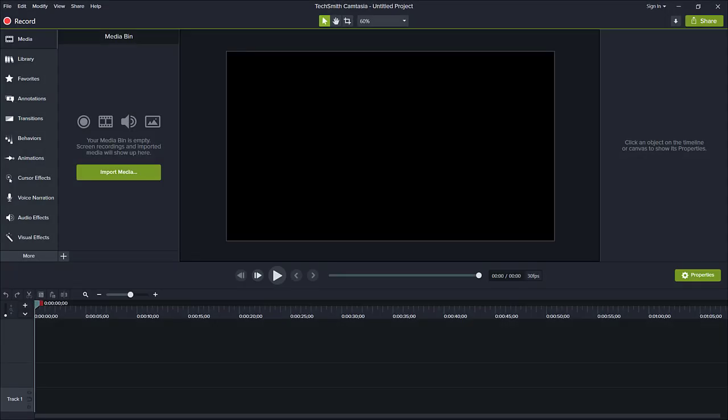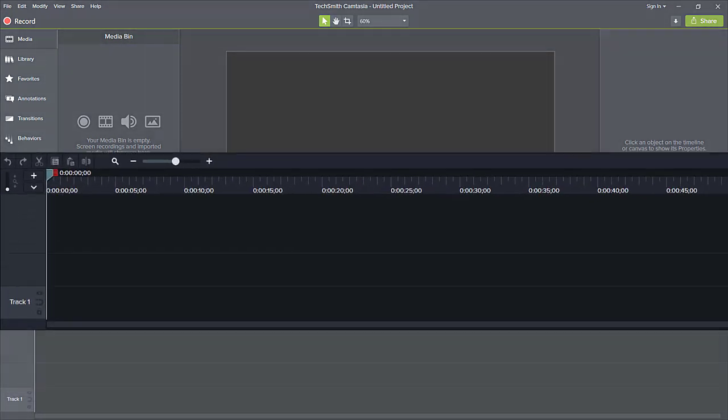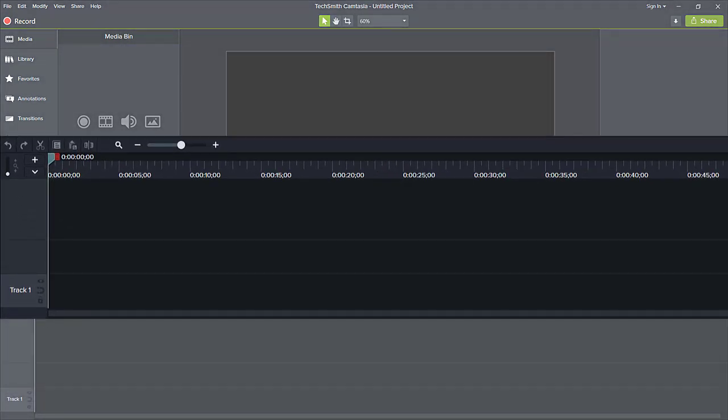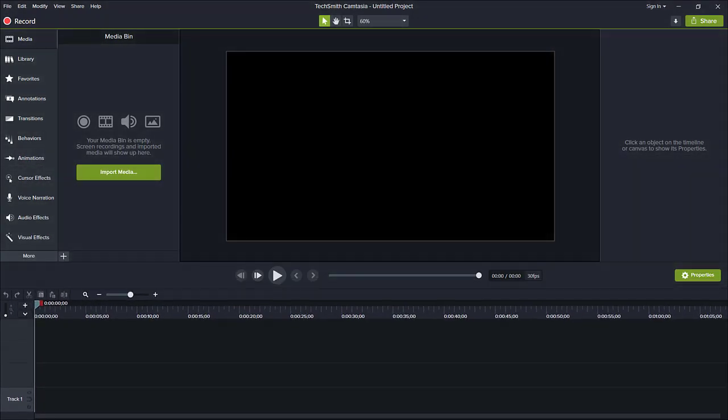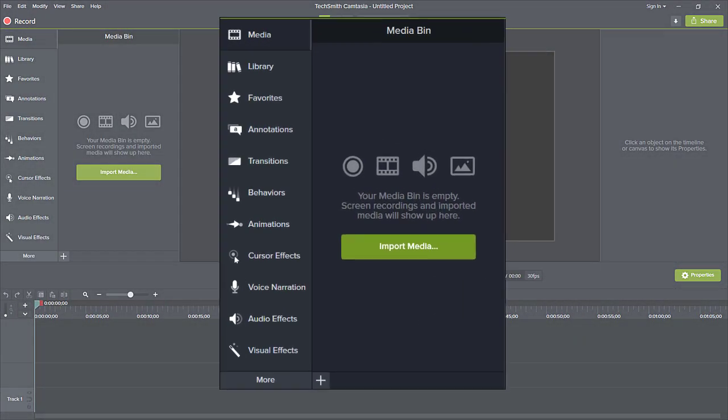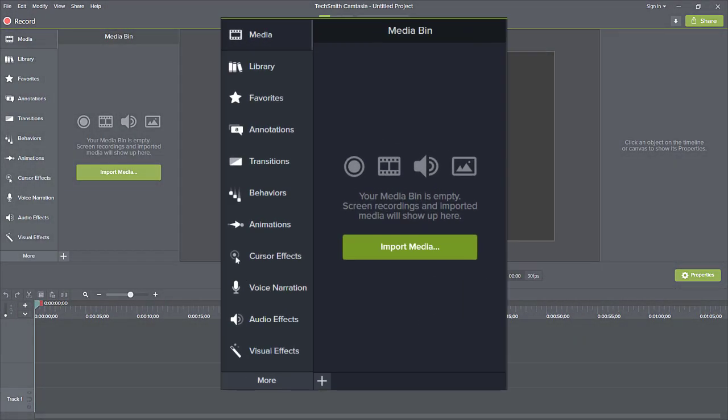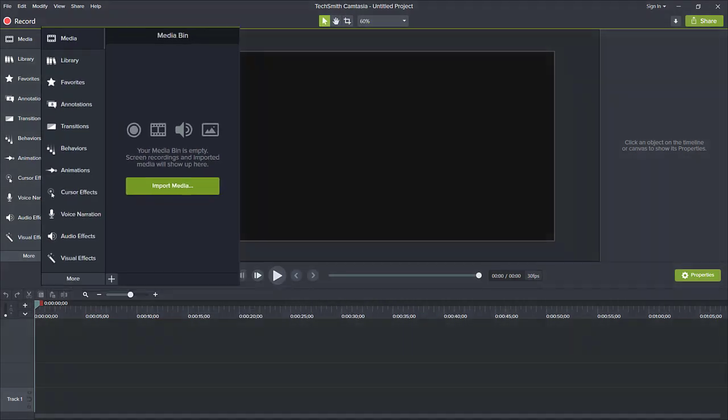Right now, you're in the Camtasia editor. The editor is made up of the timeline, where you can arrange and edit your clips, the tools panel, where your media is stored along with shapes, animations, effects, and more.